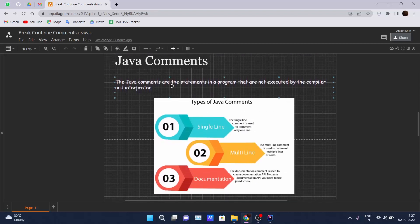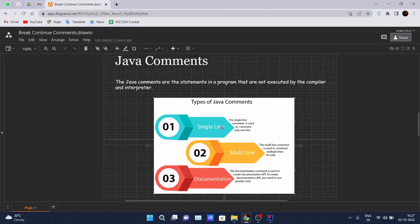And at last, Java comments. So what are Java comments? Java comments are the statements in a program that are not executed by a compiler and interpreter. There are three types of Java comments: single line comment, multi-line comment, and documentation comment.